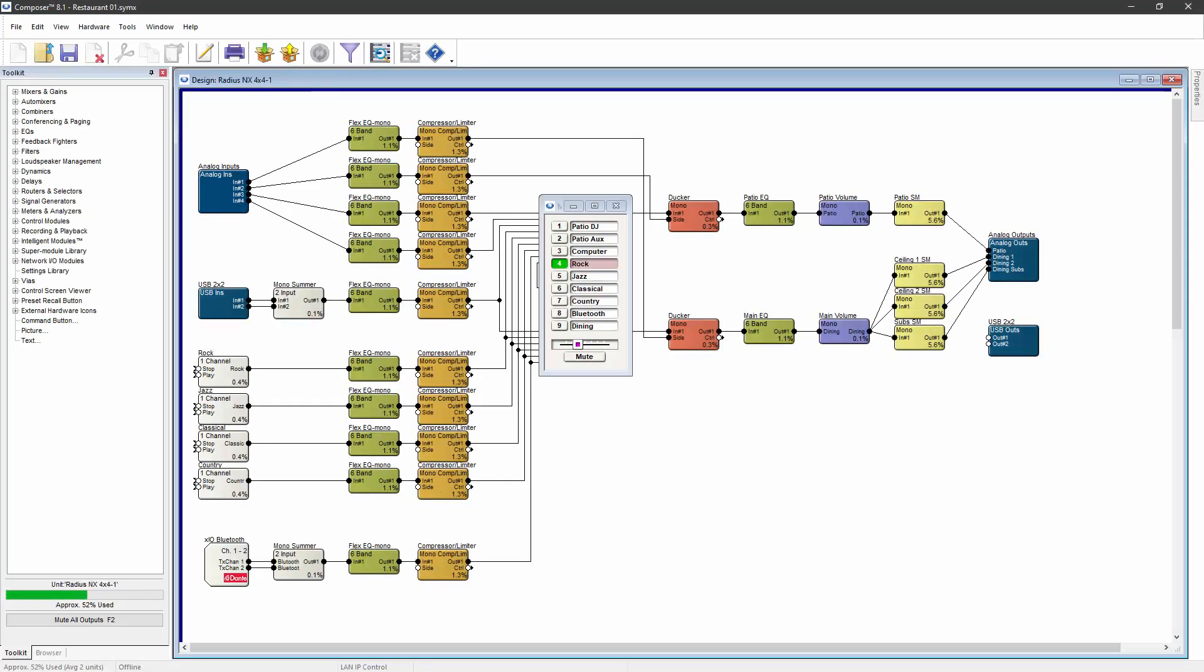This file currently has source 4 selected. If this file is pushed to the DSP, the DSP will begin passing audio with source 4 as the currently selected source.